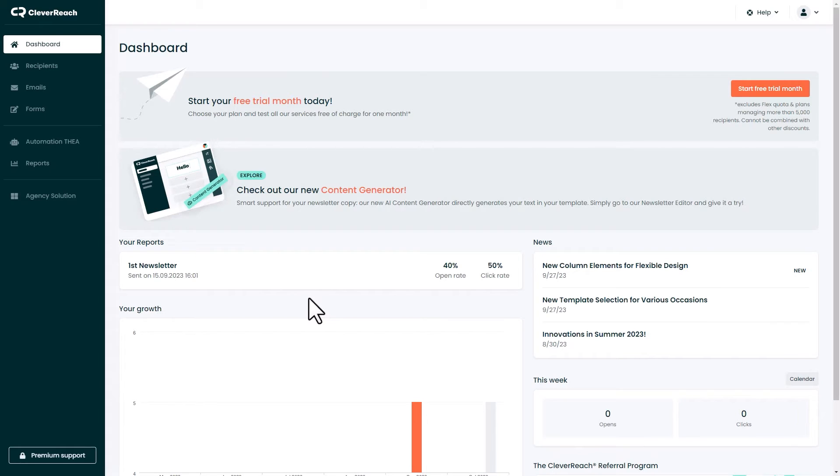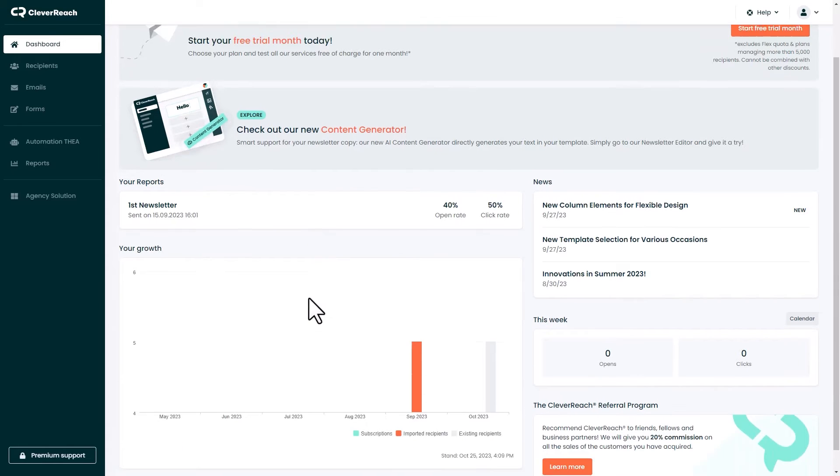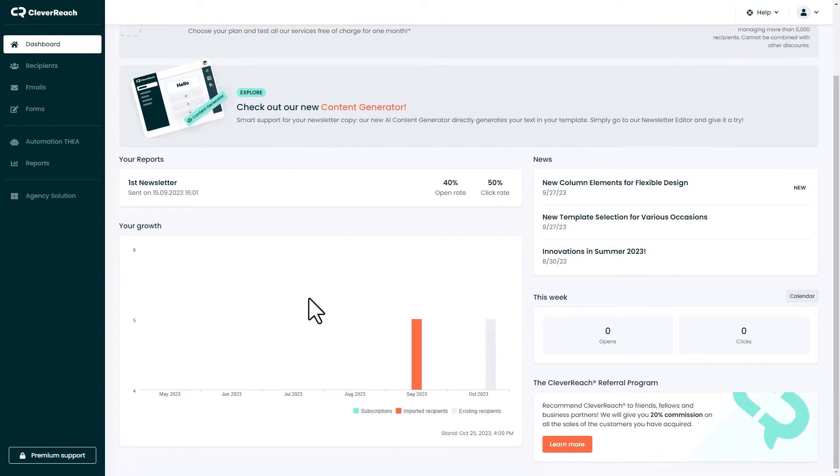When the first email was sent, the dashboard changes. Here you will see the open rates and click rates, the development of your contacts, as well as news from CleverReach.